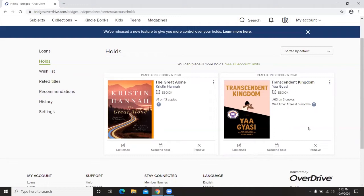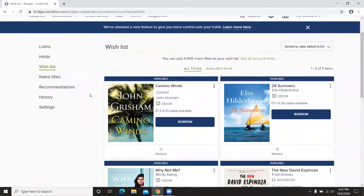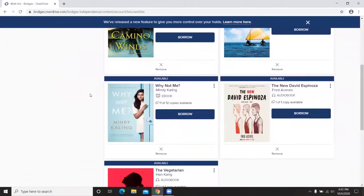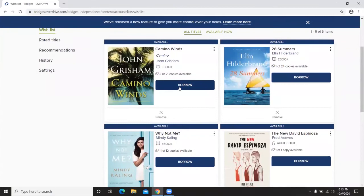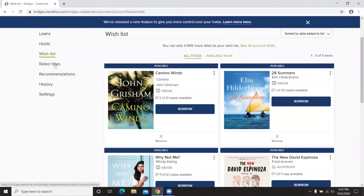The account also allows you to suspend or remove a hold, and you can have up to 10 items on hold at one time. Next is Wish List — books you'd like to read. You can see books already added and it tells you right away if they're available. If you're ready to borrow, just click Borrow, or Place Hold would appear if there's a wait.